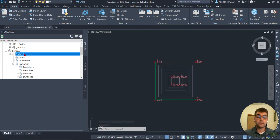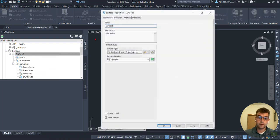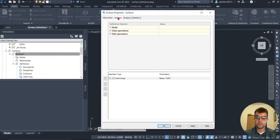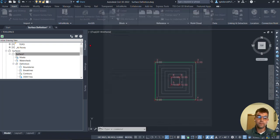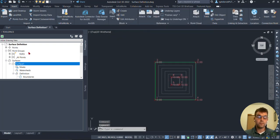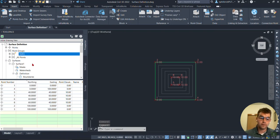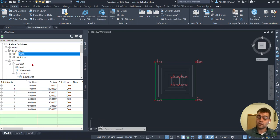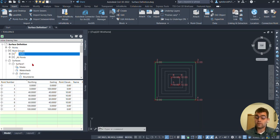And notice now we have contours defined in our surface. And the reason for this is if I go to the surface one right here, we go to our surface properties. In Definition tab, we can see that this is defined by the point group topo. So the topo point group is what's defining the surface. Now if I go into my topo here, we can see that now I have eight points. One through eight. Those two point file imports are part of that point group.